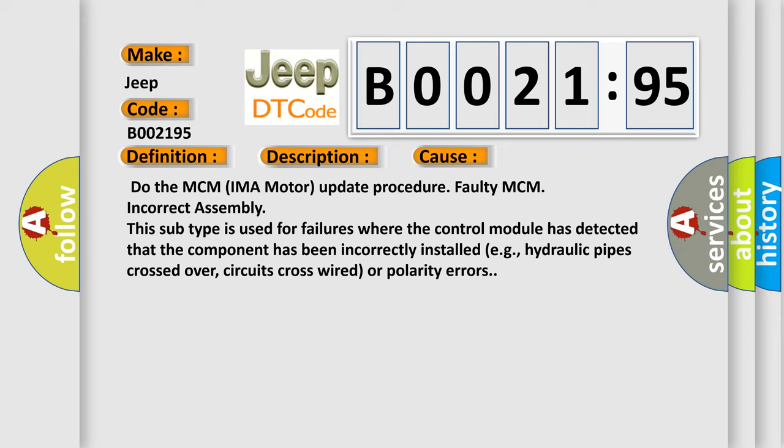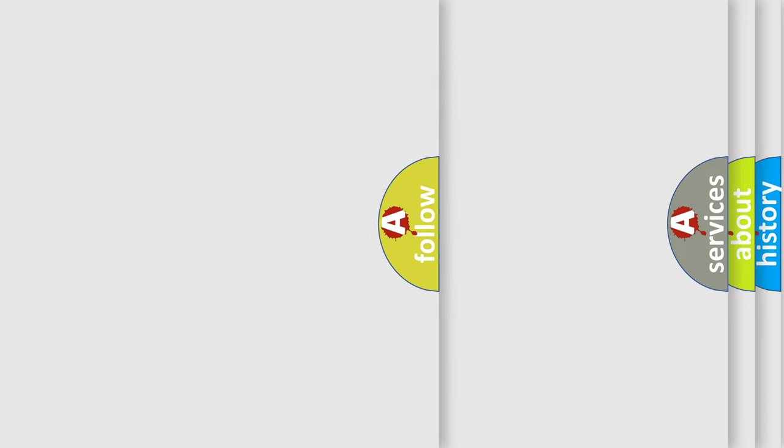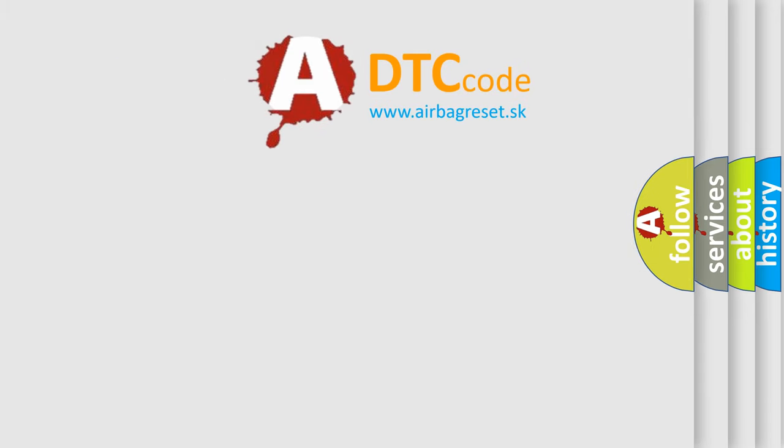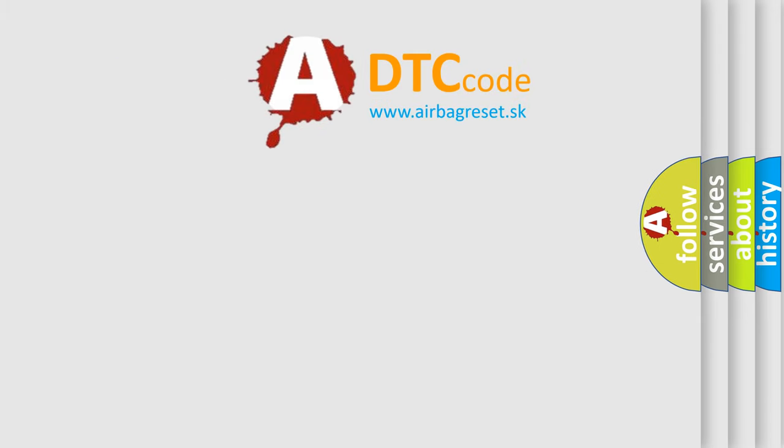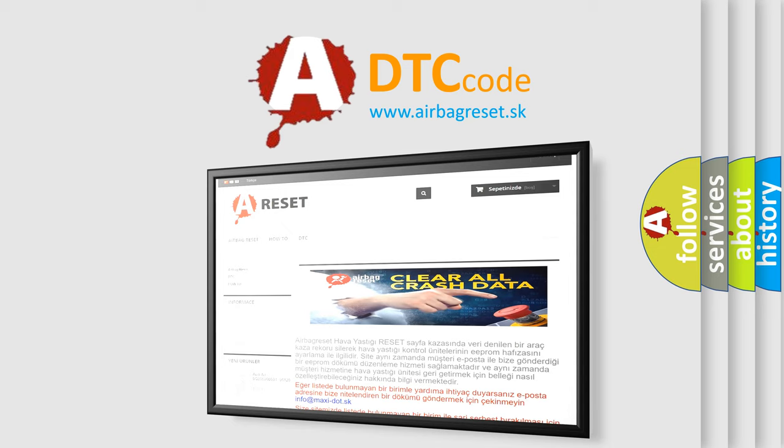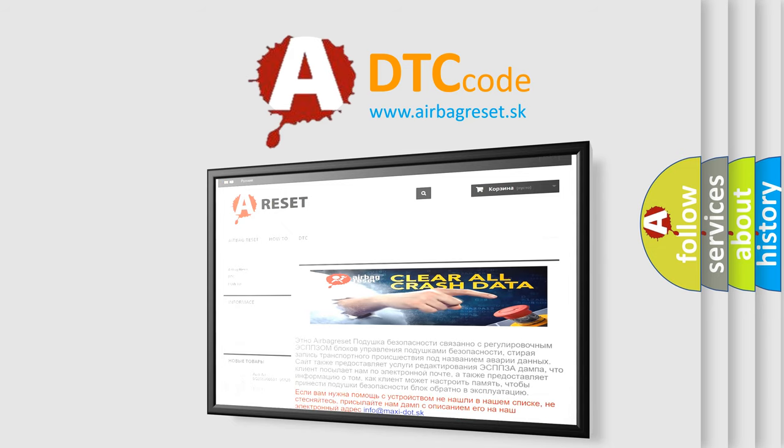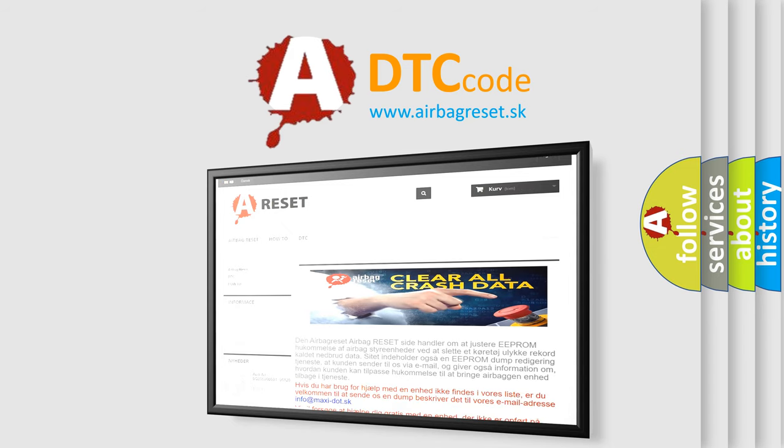The Airbag Reset website aims to provide information in 52 languages. Thank you for your attention and stay tuned for the next video.